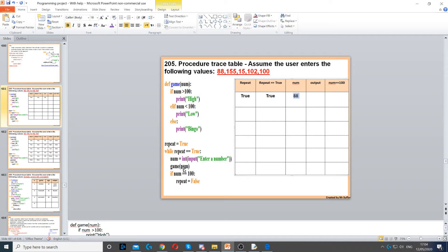Now because we called our procedure, we're going to run it. If num is greater than 100 — nope, that's incorrect. Else if num is less than 100 — yes, that's true. So we display 'low', because num is less than 100. Now we're done with our procedure, we exit it. Then it says if num is equal to 100, then we set repeat to false. Is num equal to 100? No, that's false, so we put false there. Repeat is still true, so we start the while loop again.